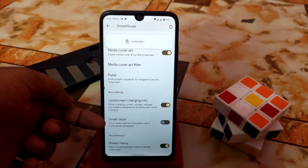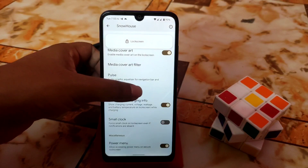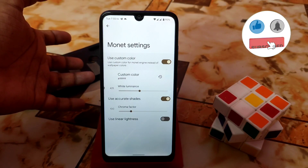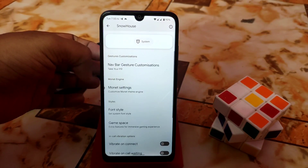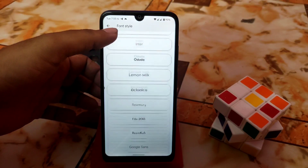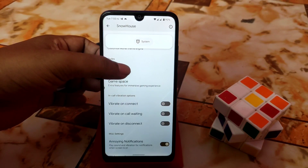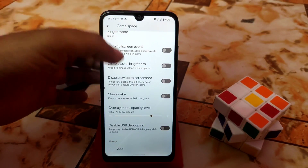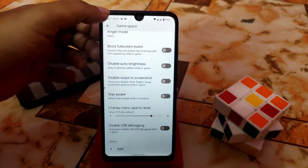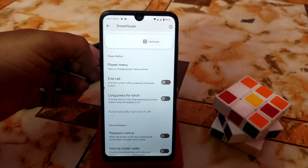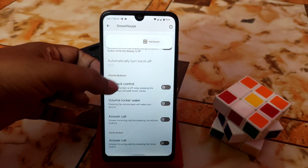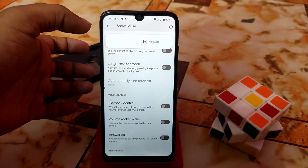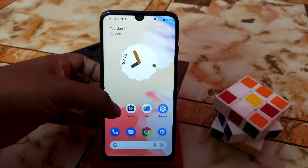There's a small clock option you can enable on the lock screen. We also have system navigation gesture customization, monitor settings with custom colors, and various font styles to choose from. Game Space is also here — the same as on Blaze OS and Voltage OS — where you can add games. Other useful options include power menu customization and long press for torch: just press and hold the power button while the screen is off to turn on the flashlight.